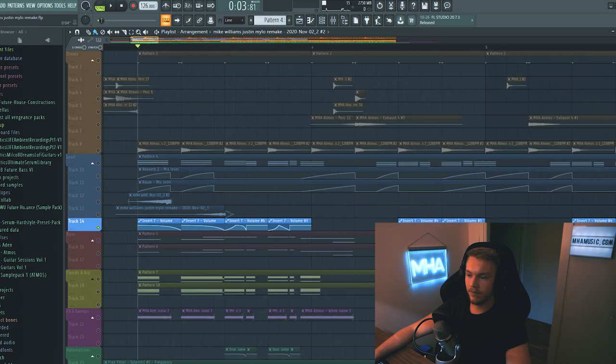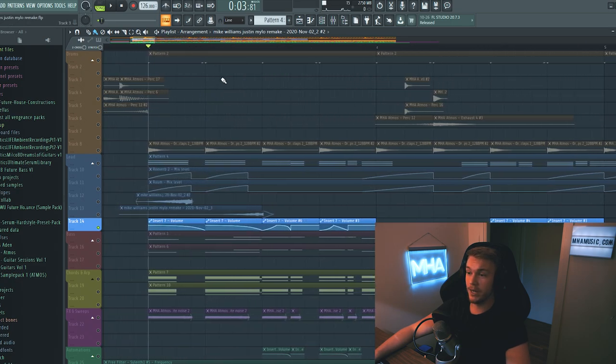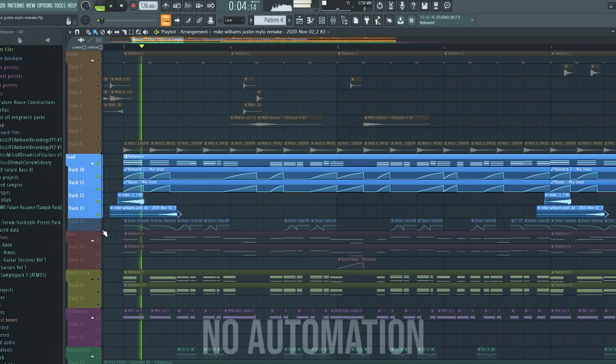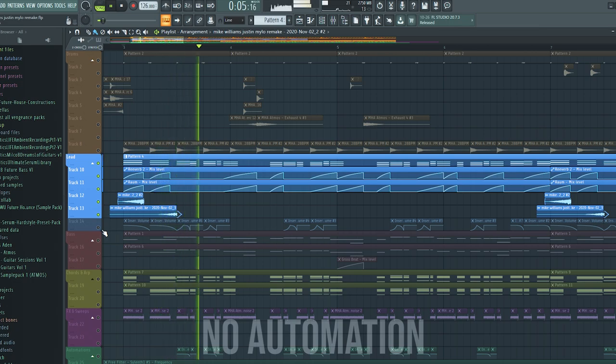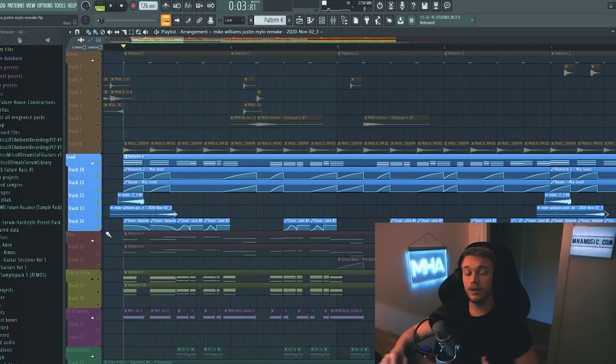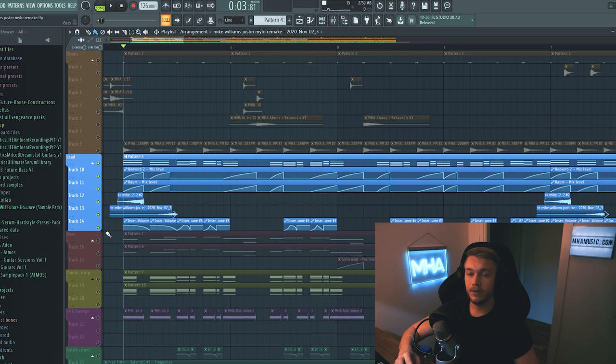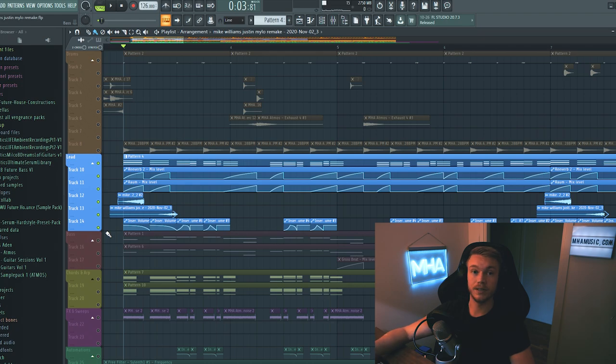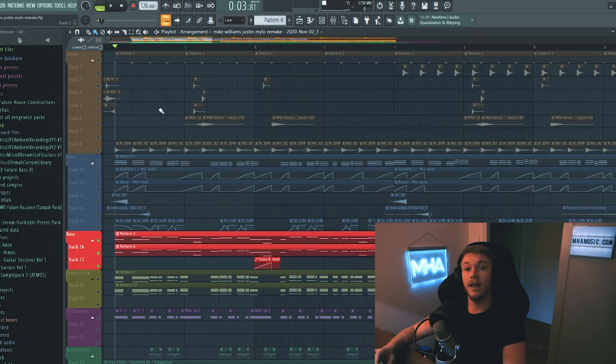And down here the last automation is very interesting. Because this is actually just a volume automation for the entire lead sound. So you can kind of hear the difference that that makes. I chose to do this just because I wanted the lead to sound as similar as possible to the original. And that lead has some sort of gate or peak controller or something going on. But yeah, you're literally just shaping the volume of the sound. And it creates a really cool effect in my opinion.